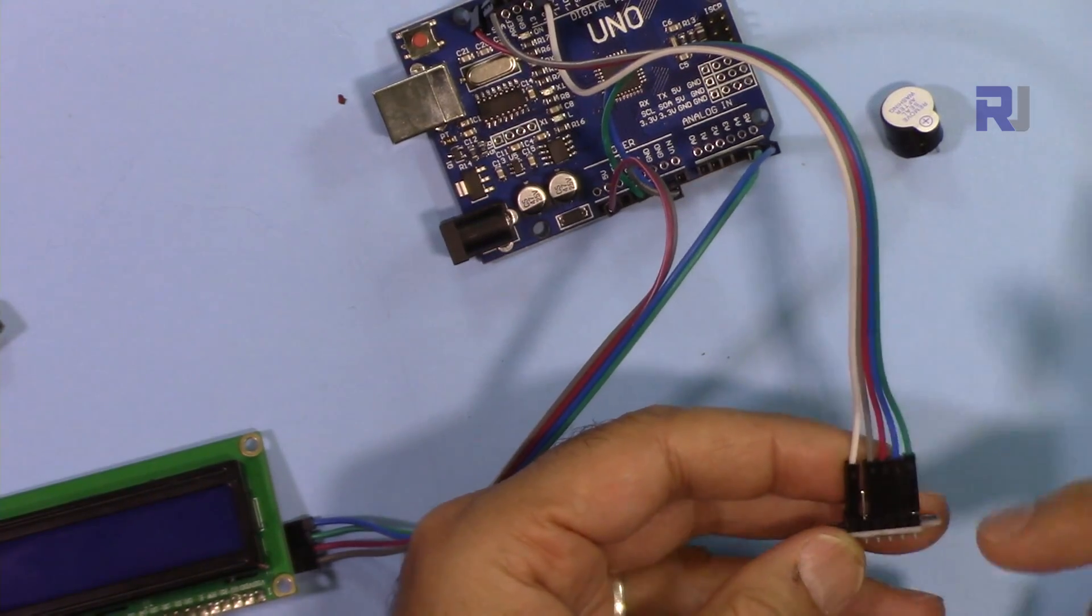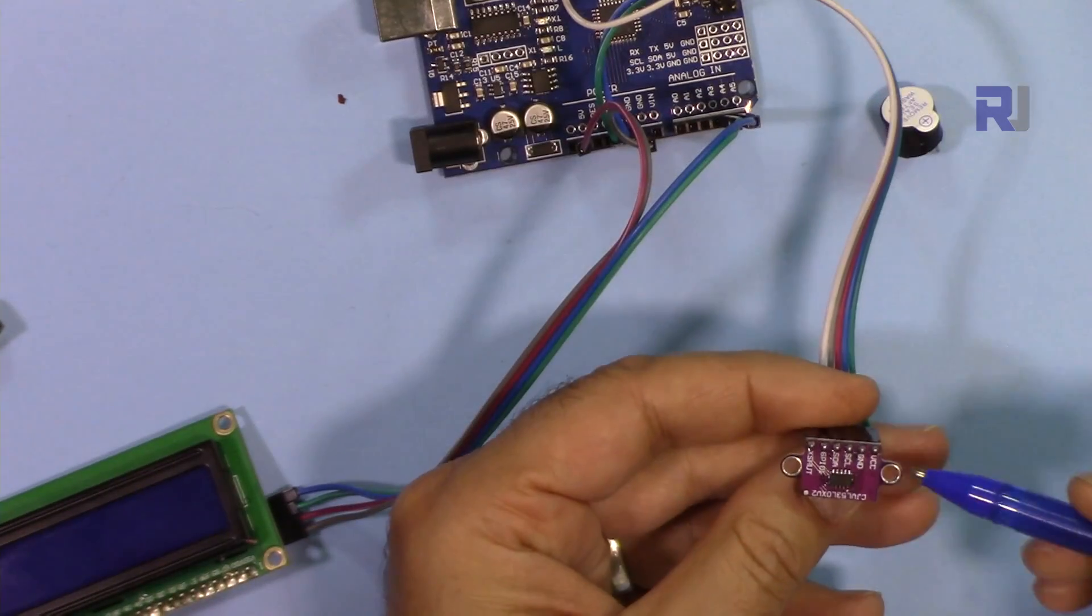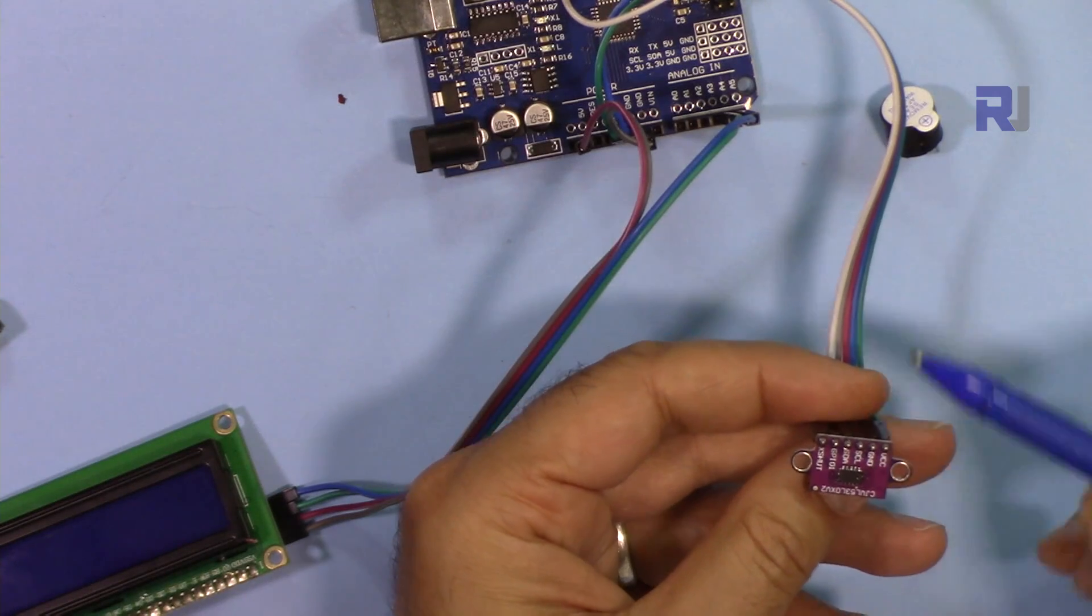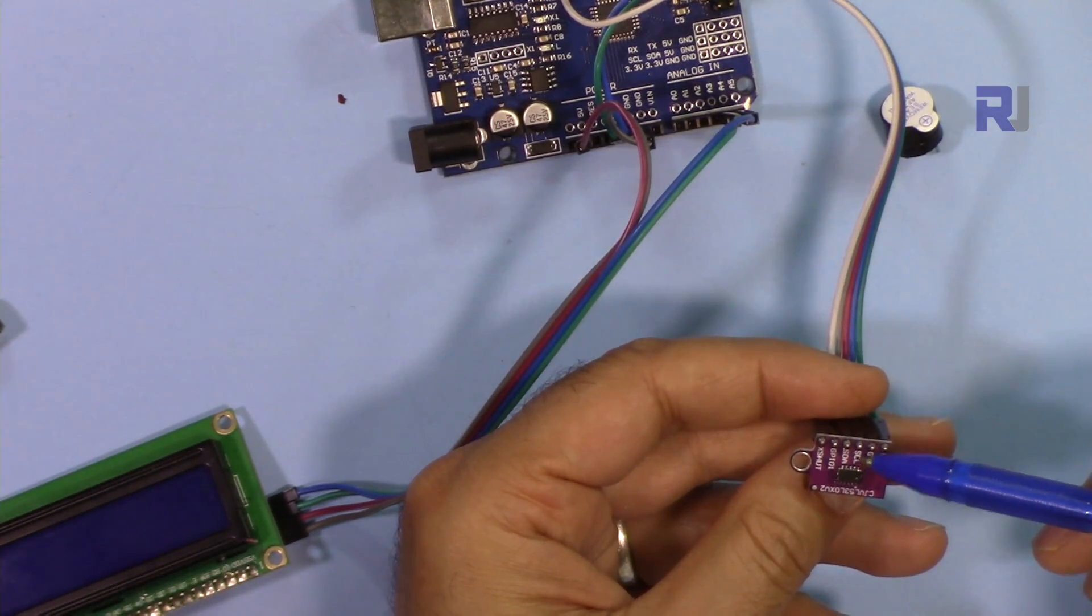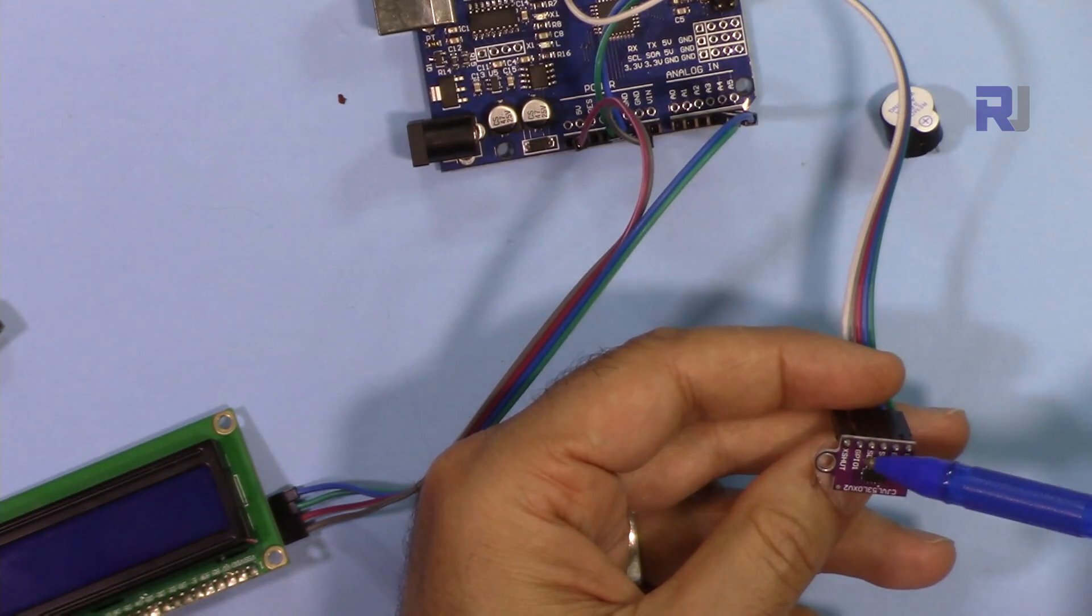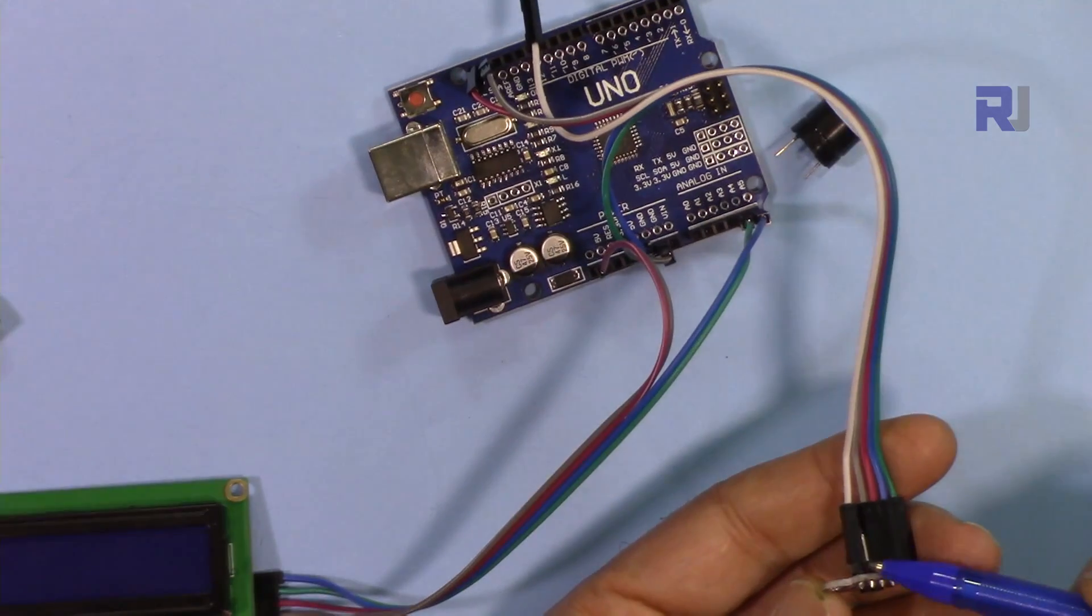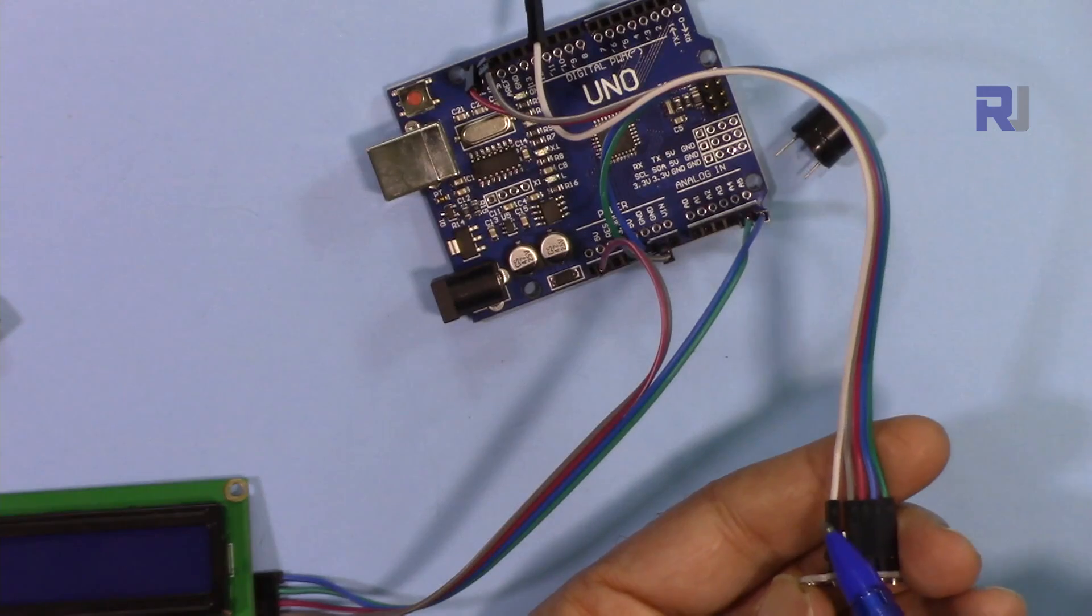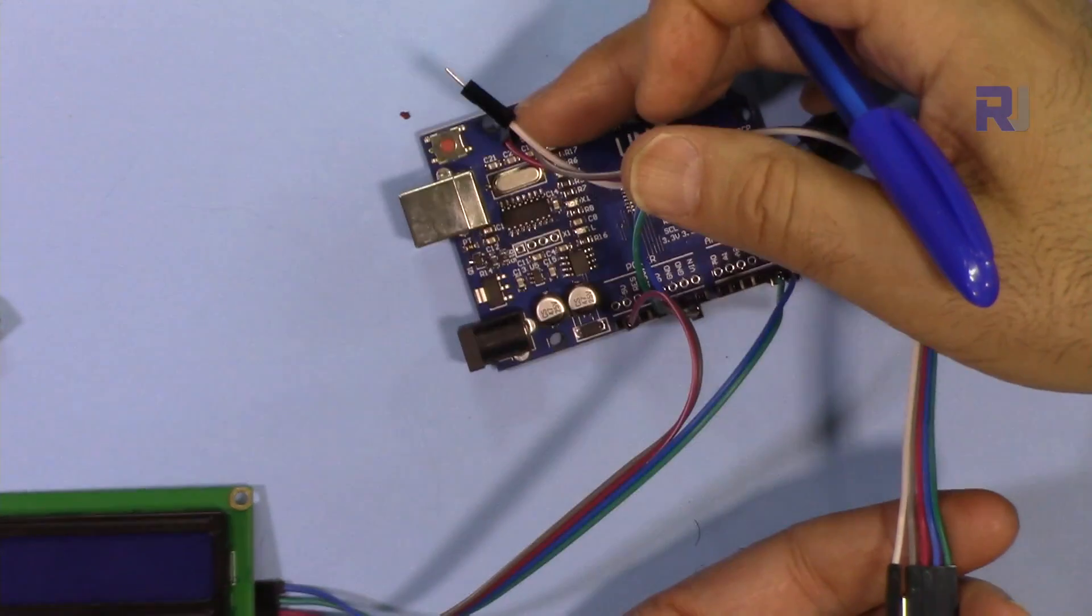And this module, we do the same. VCC will be connected to 5 volts, ground will be connected to ground, SCL is connected to A5, and SDA will be connected to A4. The last pin, XSHUT, and the middle pin are not used, so this wire is not connected.